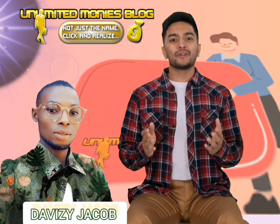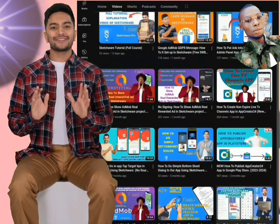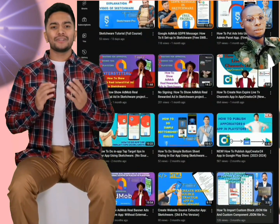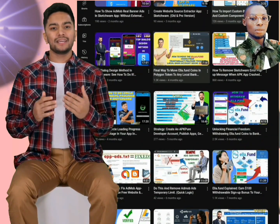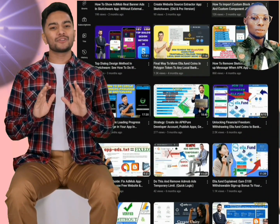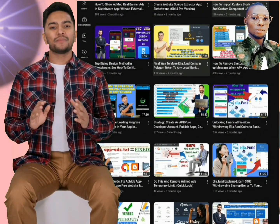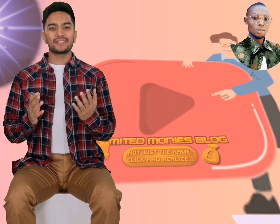Welcome to Unlimited Money's blog, your ultimate destination for everything related to app development, website blog tips, tech tutorials, business strategies, and making money online. If you're ready to dive into the world of digital entrepreneurship and unlock unlimited potential, you're in the right place.